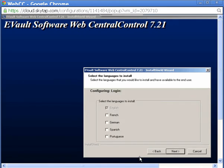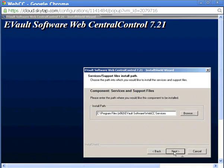WebCC supports multiple languages. I'll leave the default of English and click Next. I'll leave the installation path as it defaults and click Next.